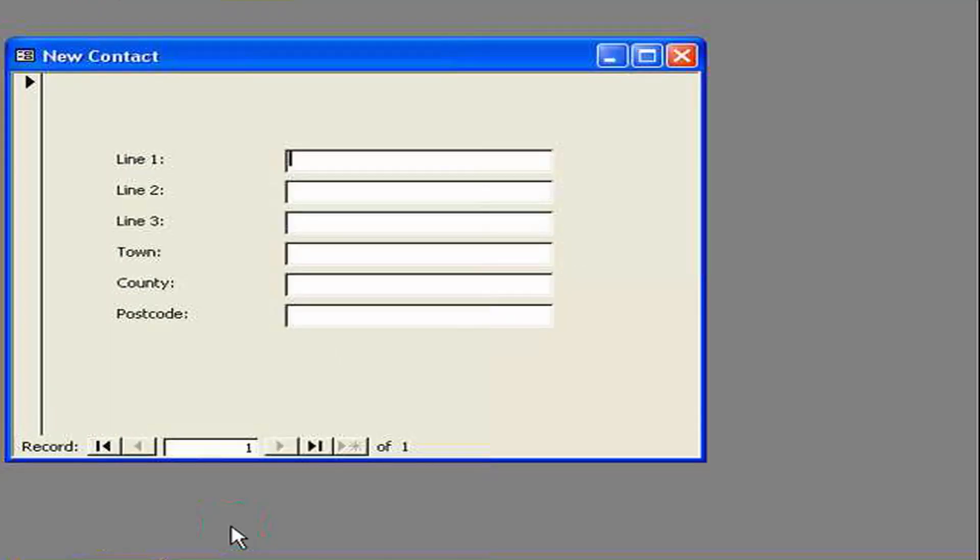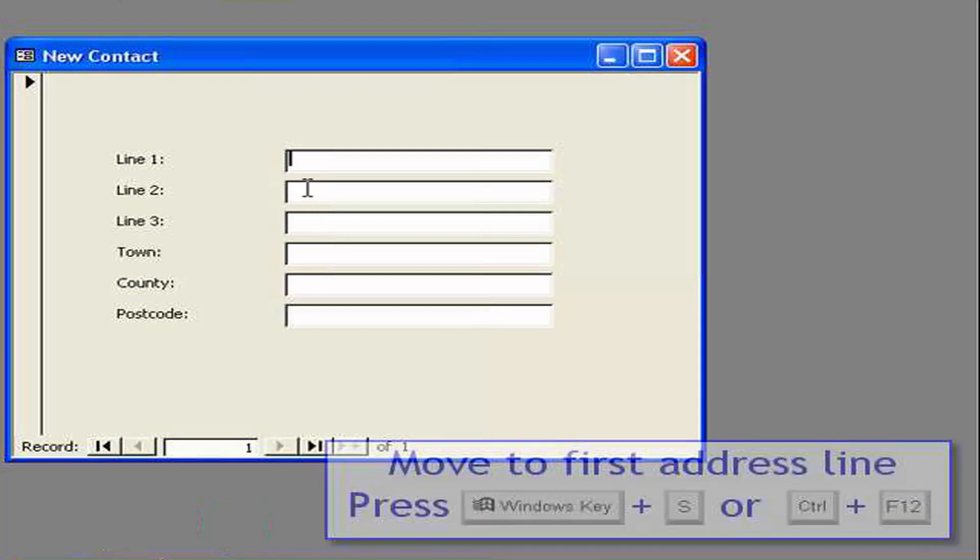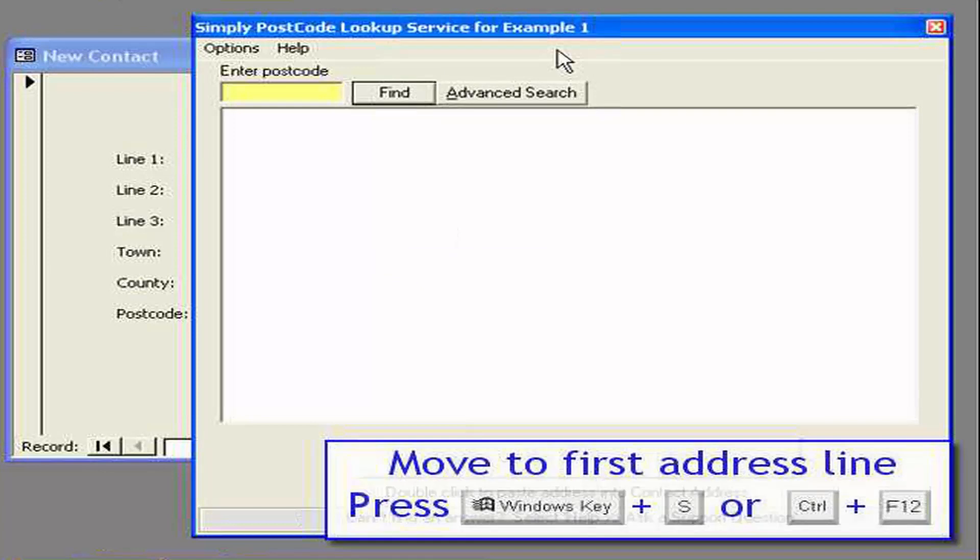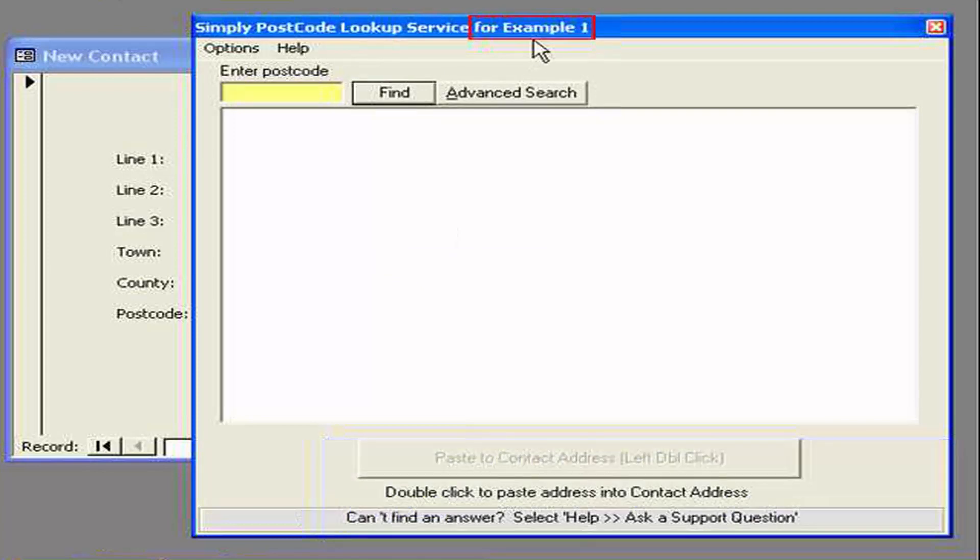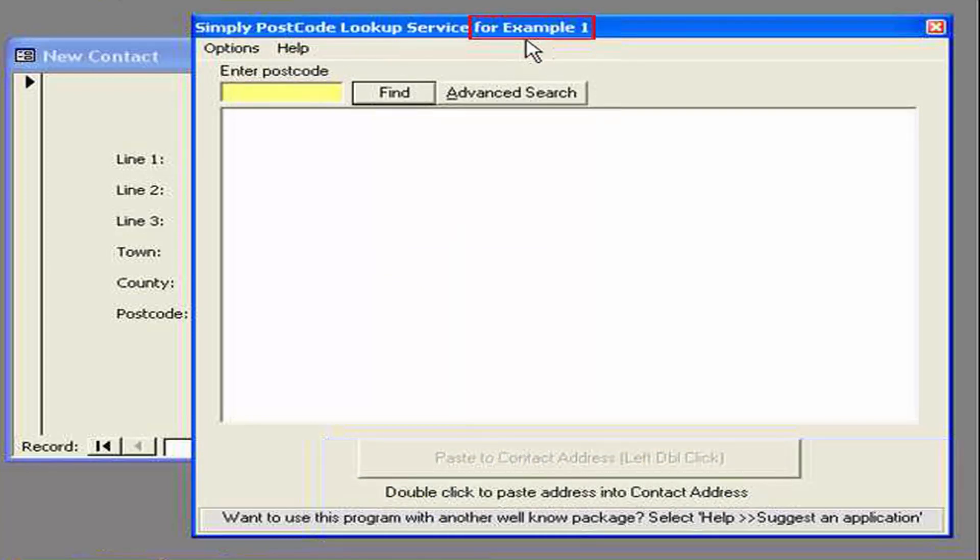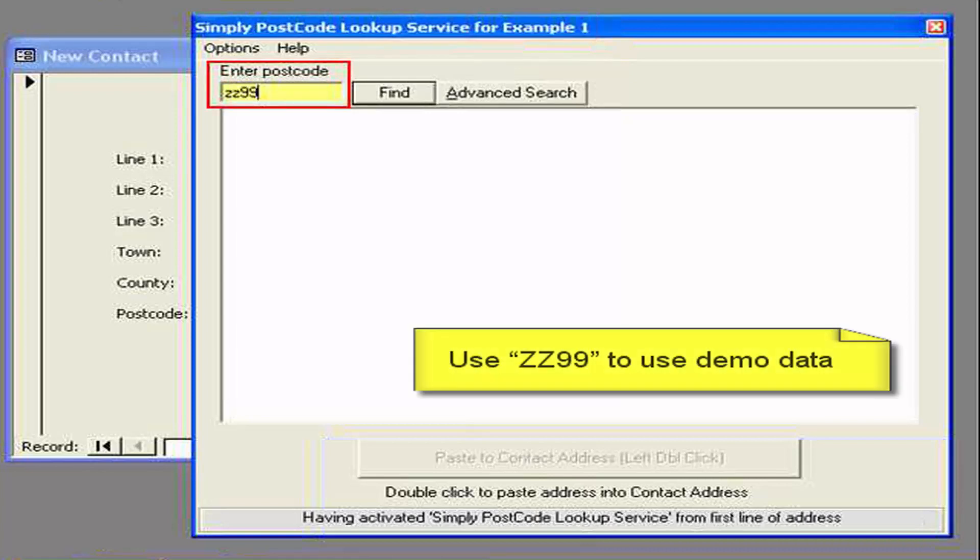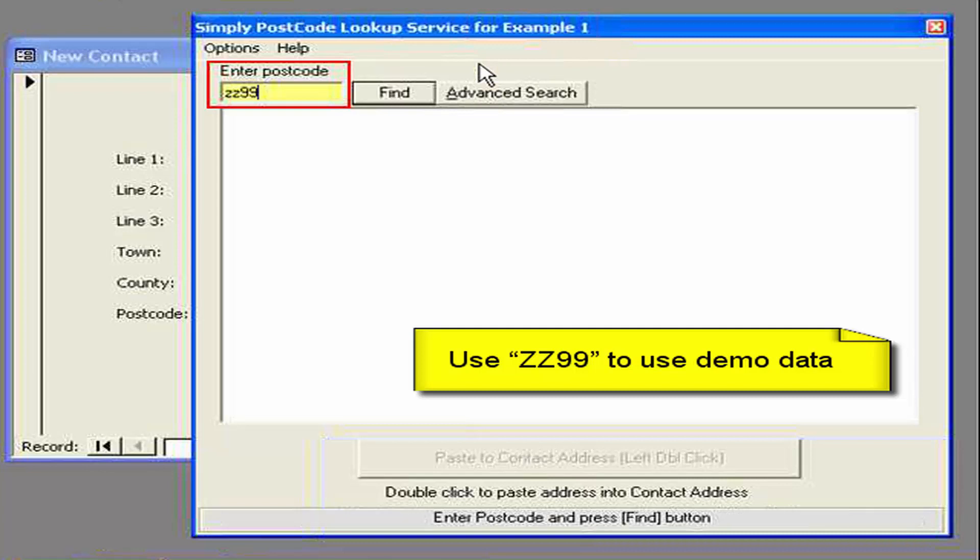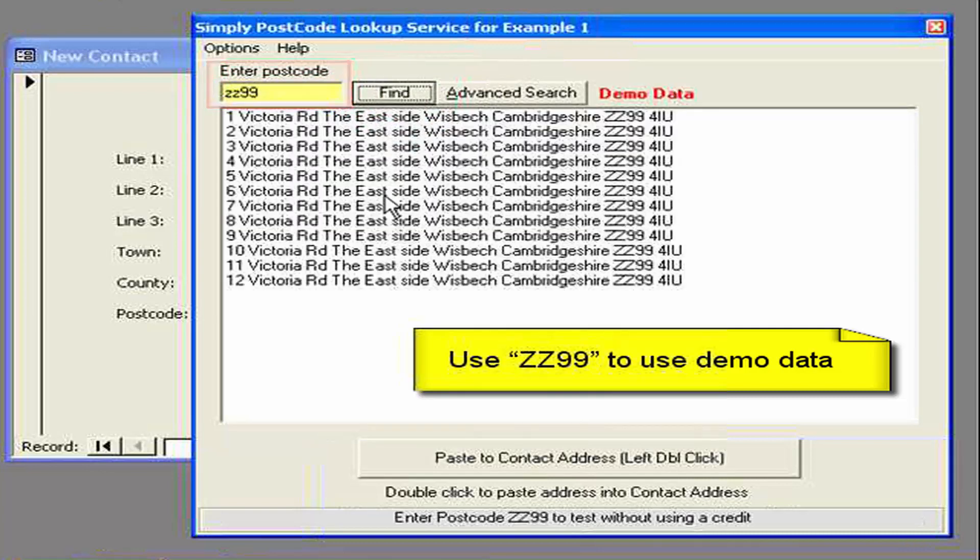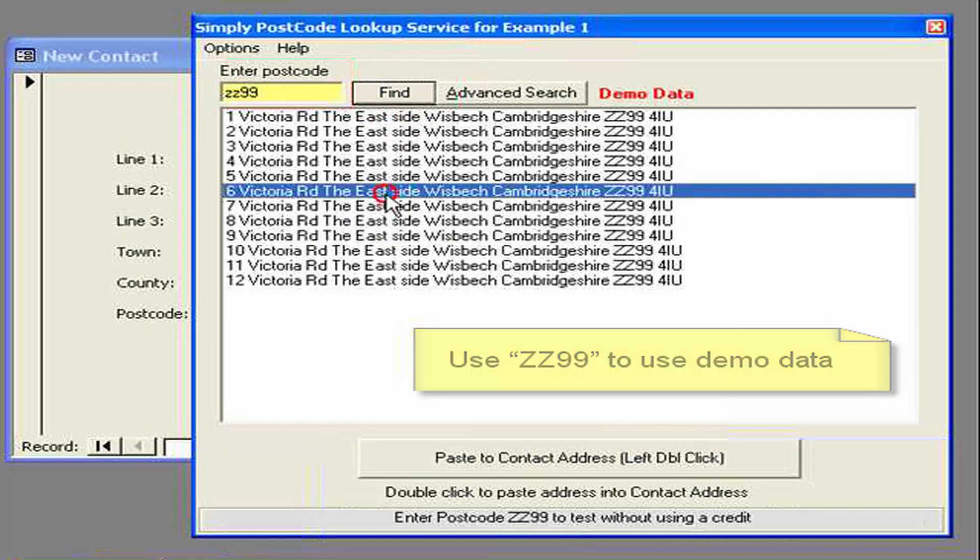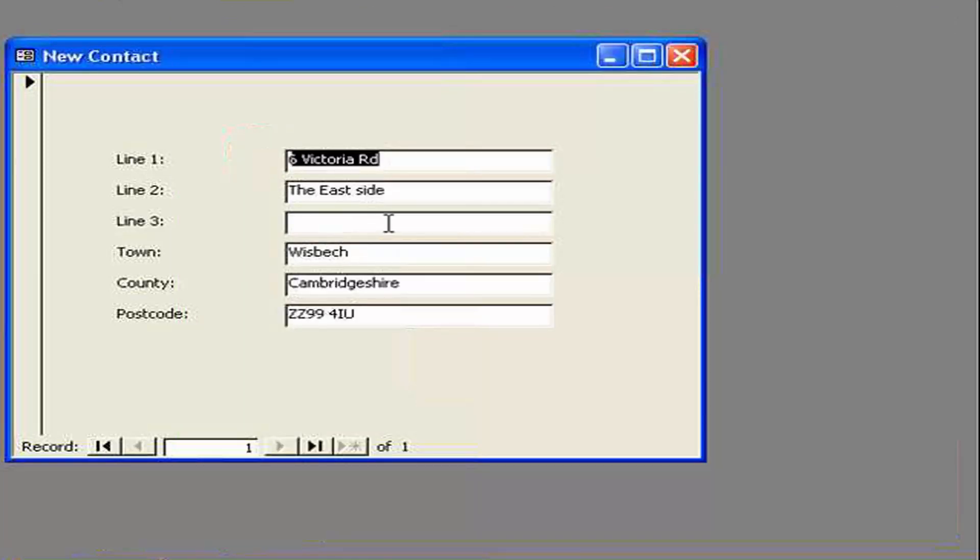So let's close that down. And try it out. So here I am again in the first line of the address. And I activate it. First thing to note is it says. Simply postcode. Lookup service for example 1. So there it's telling you which definition it's already using. Now I can do a postcode lookup if I wish. But if I'm on a credit based system. And I don't want to waste my credits. If I type in ZZ 99. You'll see it comes back with demonstration data. So let's just double click on there. And you can see it's written back the information we expected. In the correct places. So that was easy.